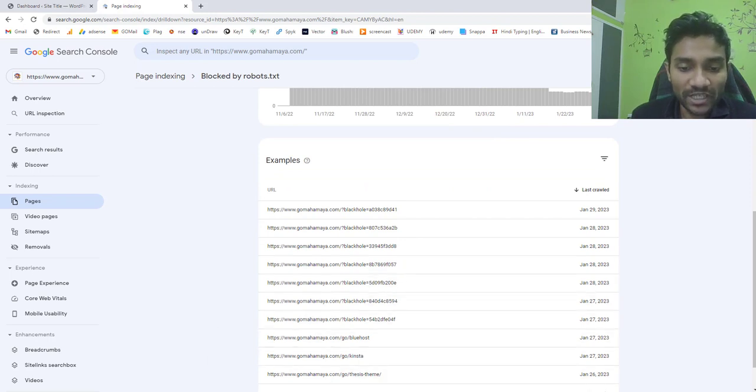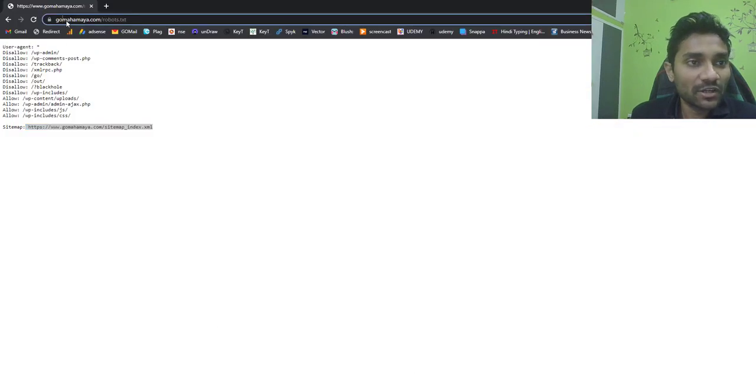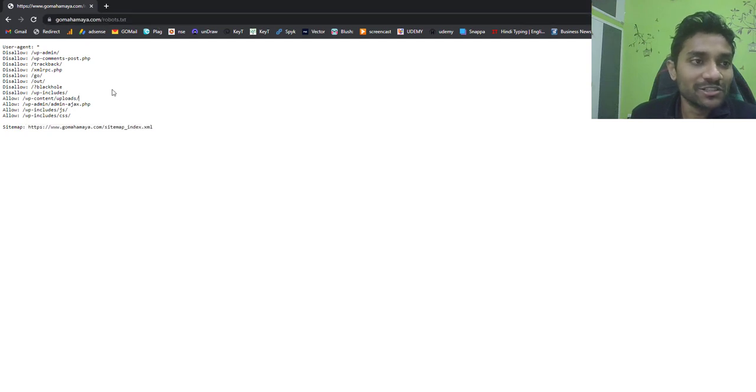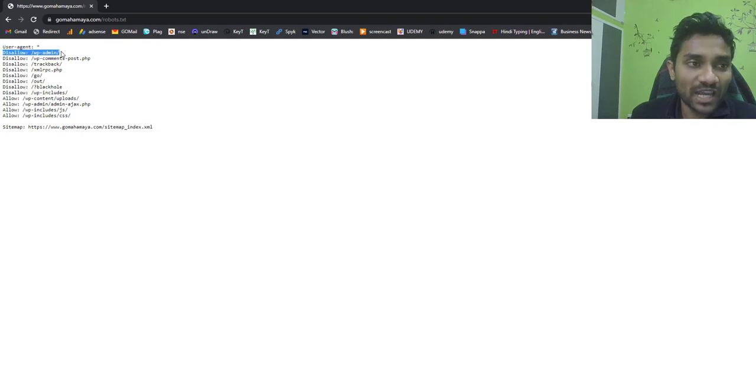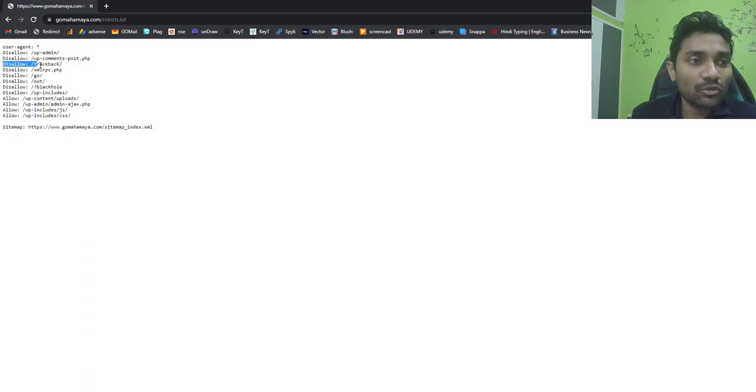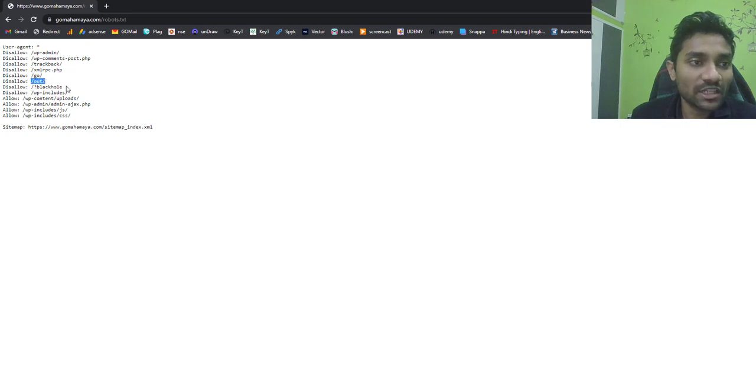So I'm going to take you to my website. If I go to gomahamaya.com and write robots.txt, then you'll see I'm telling user agents that you are disallowed inside wp-admin, disallow inside wp-comment-post.php, disallow trackback, disallow xml-rpc, disallow forward slash go folder and disallow forward slash out folder, disallow forward slash black hole.